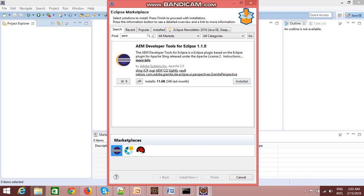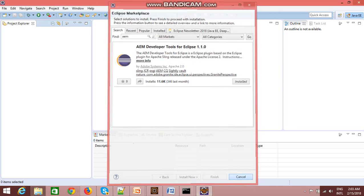As I have already installed it, the install option is not coming. You just need to click on install, follow the instruction, and restart your Eclipse after successful installation of that plugin.